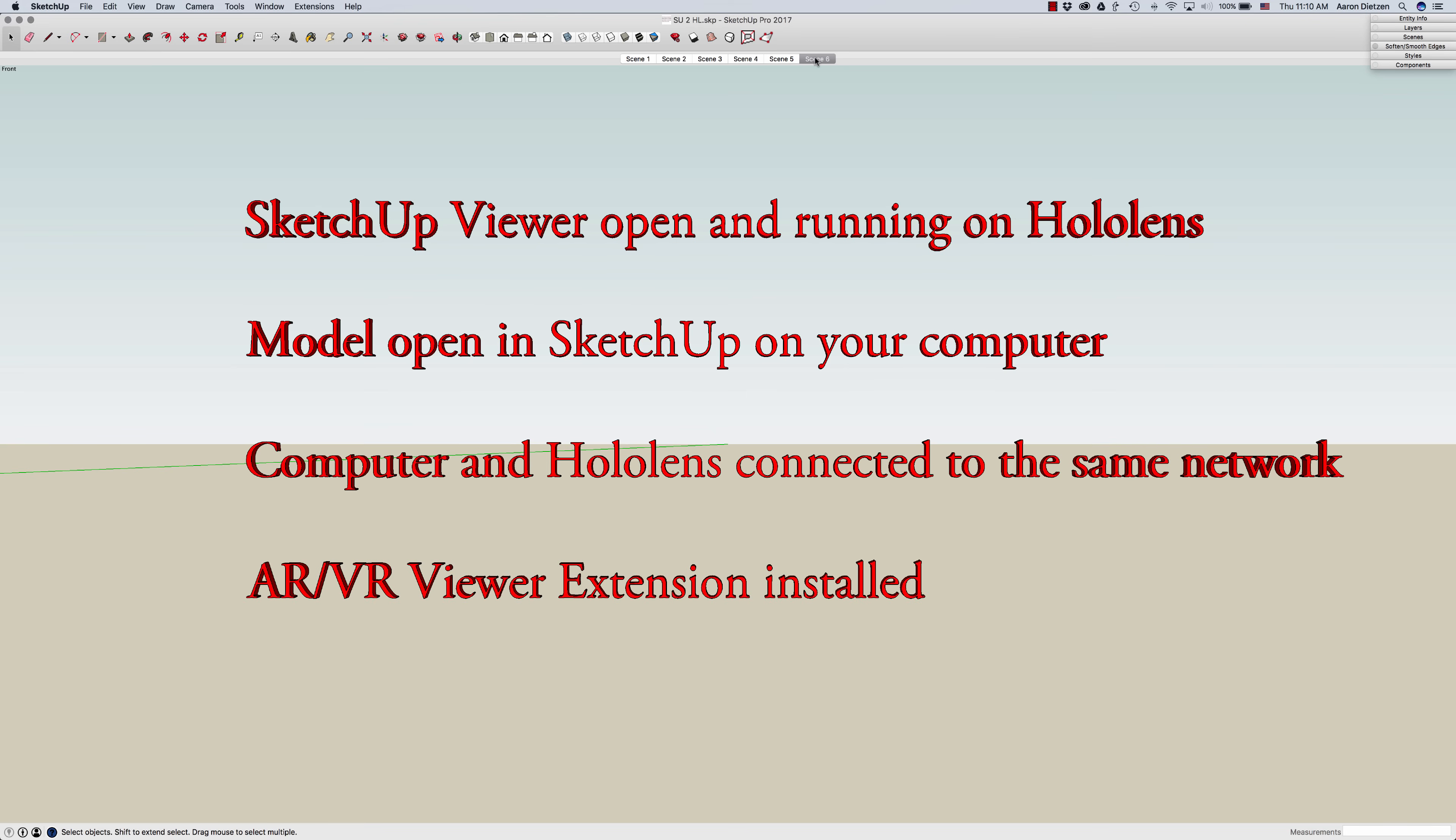And then finally you want to install and open the AR VR Viewer extension. Inside of SketchUp you do have to launch that AR VR window and actually have that running in order to push the file over to SketchUp Viewer. So we're going to go ahead and do that right now.